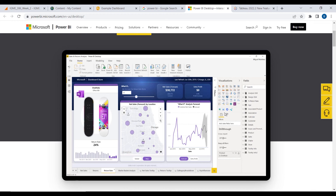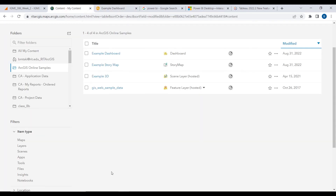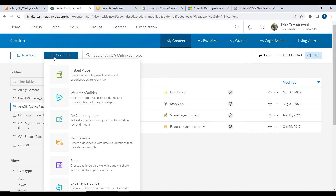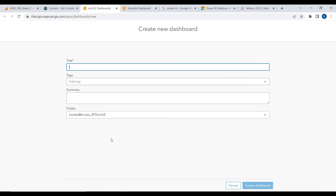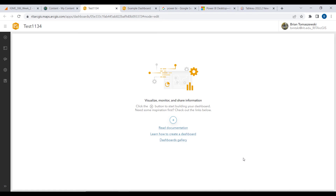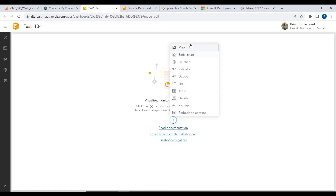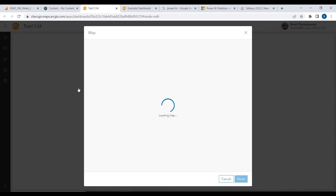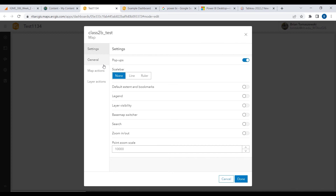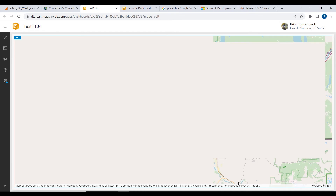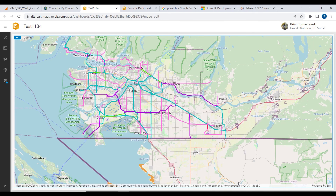Some of the other classes in the GIS minor and immersion cover these topics. This is just to make you aware of them if you've never seen them. Back to ArcGIS Online — you can create dashboards right out of content under Create App, then Dashboard. Very similar to the story map, you can pull in your content and use the data from a map as the basis of what you're doing in a dashboard.